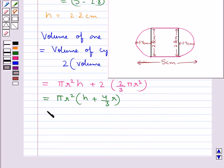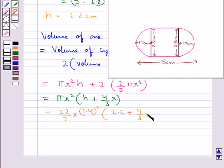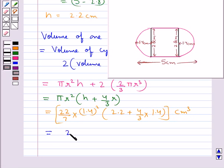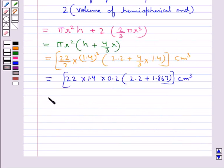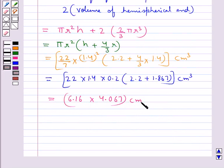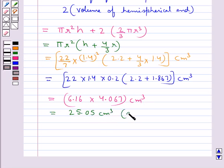Now we substitute the values, taking π = 22/7, r = 1.4 cm, and h = 2.2 cm. This gives 22/7 × 1.4² × 2.2 + (4/3) × 1.4³, which equals 22 × 1.4 × 0.2 × 2.2 + 1.867 cm³. This further equals 6.16 × 4.067 cm³, which is approximately 25.05 cm³.